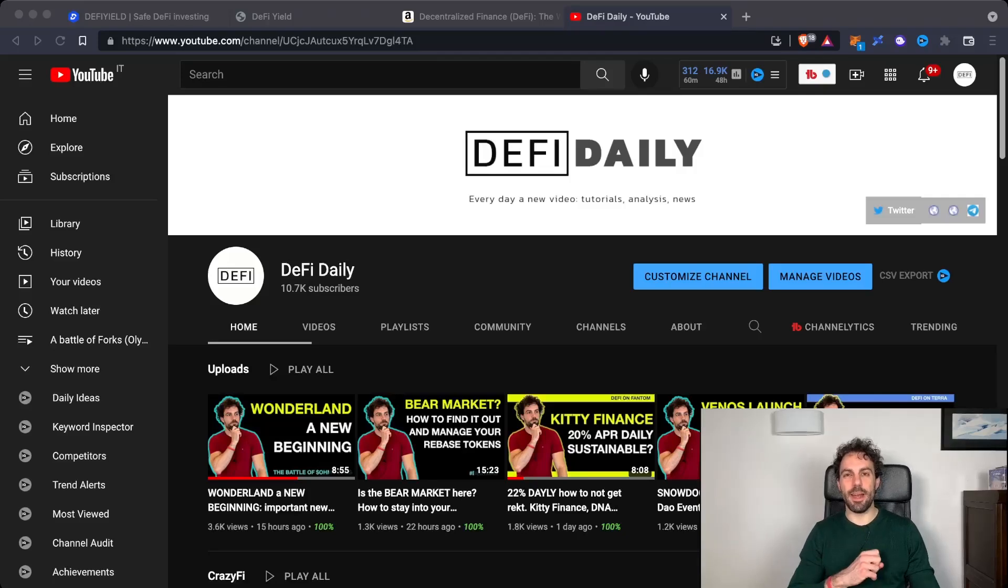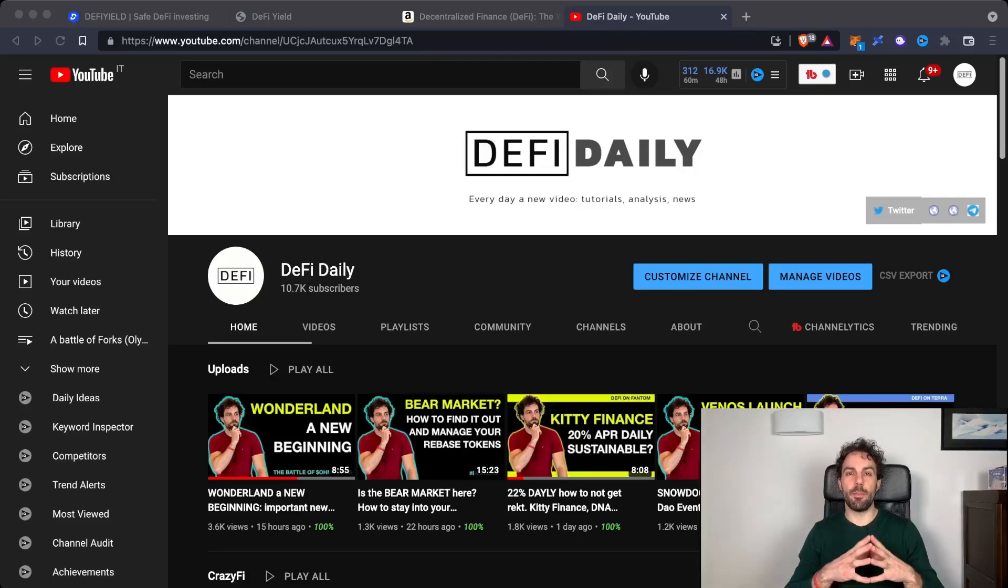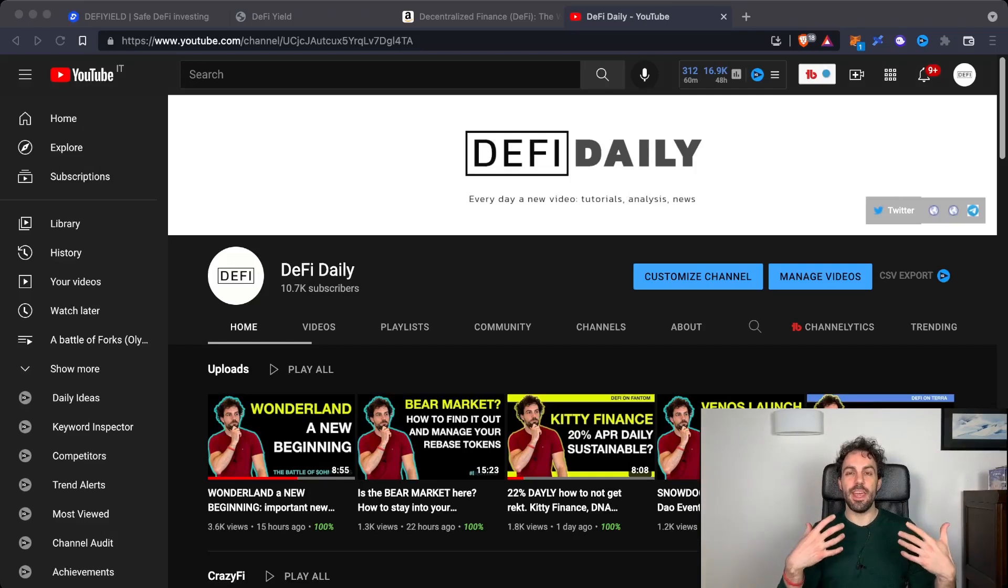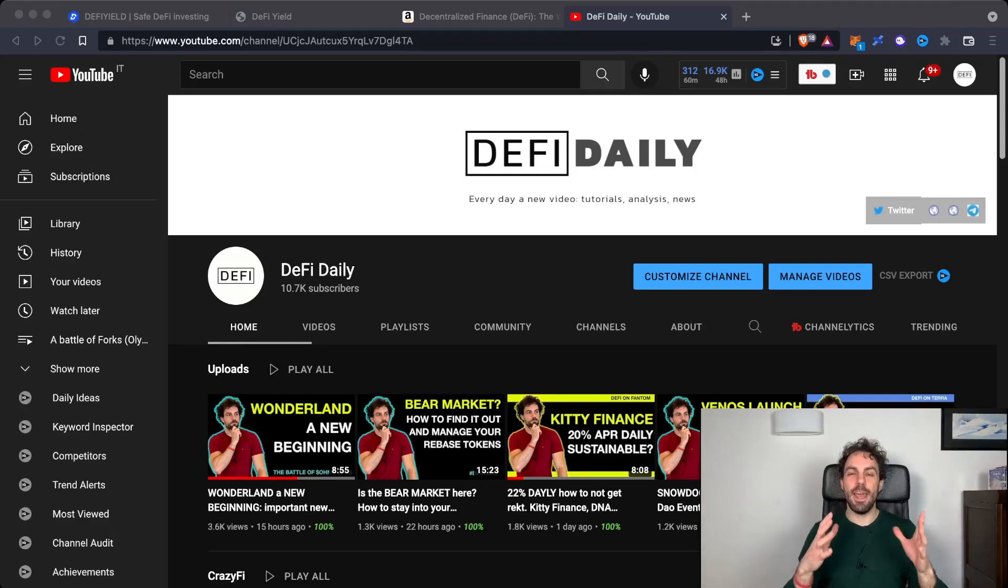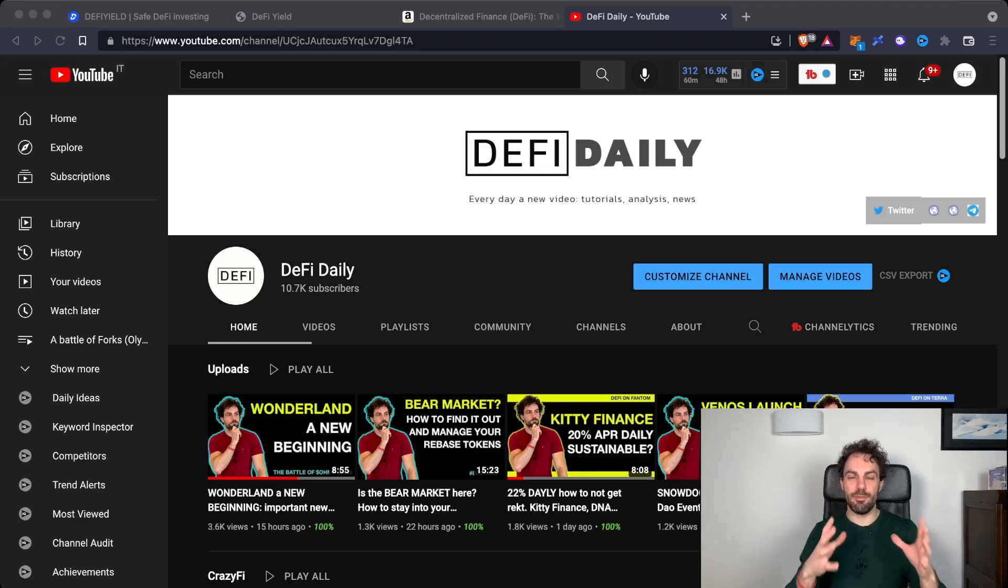Hi everyone! Welcome back to DeFi Daily. Today we're going to talk about a tool that will really simplify your life when you are using DeFi. I'm talking about the DeFi Yield app.